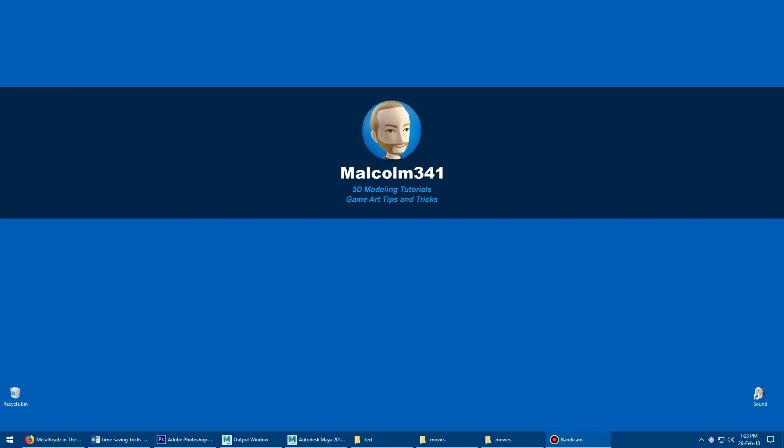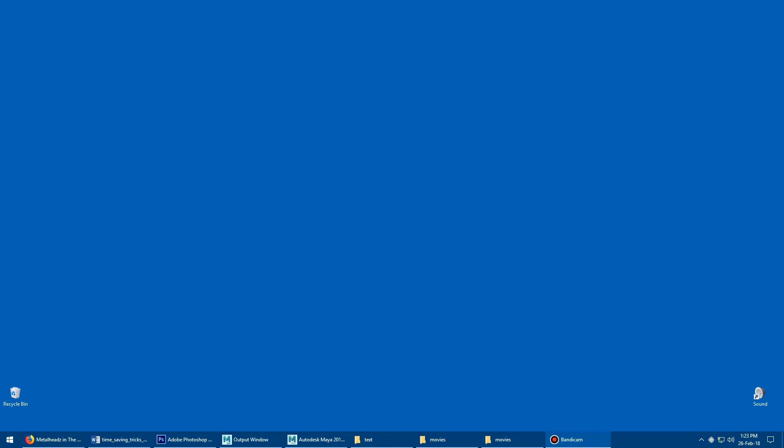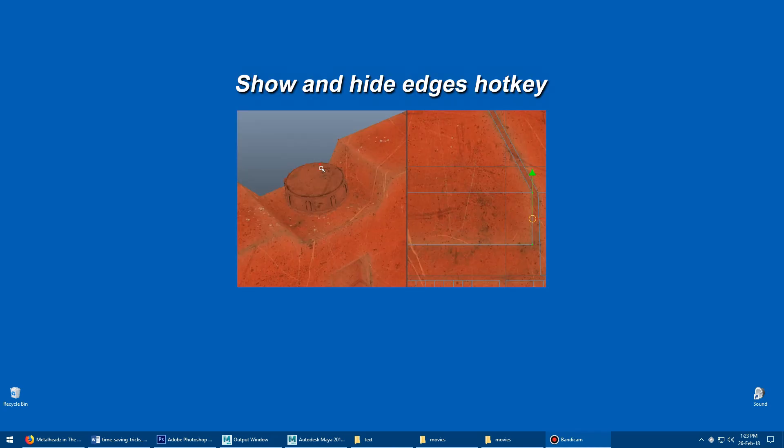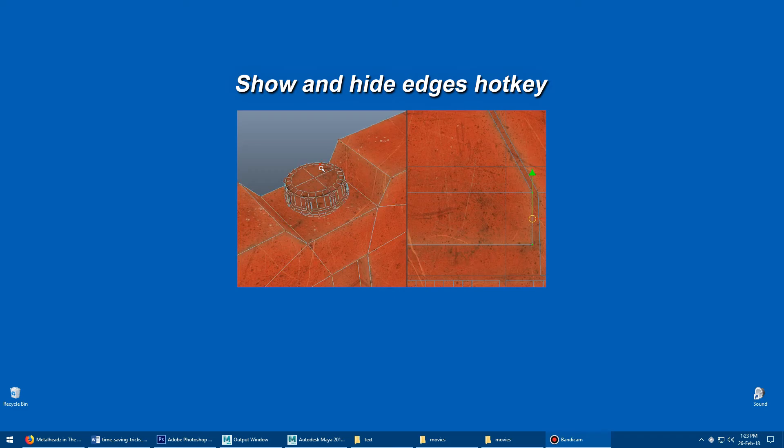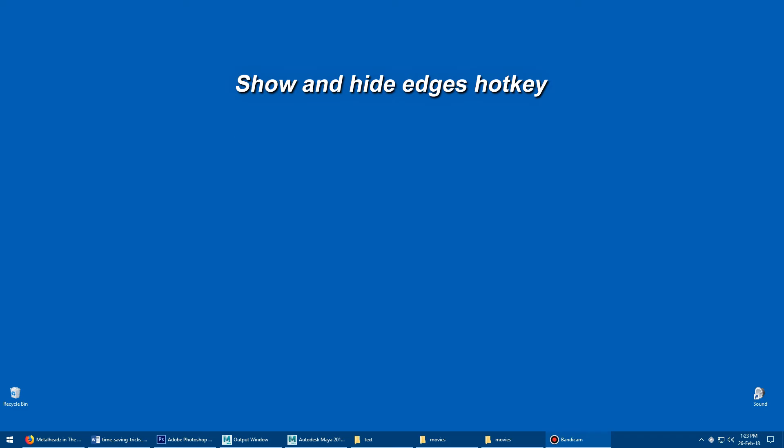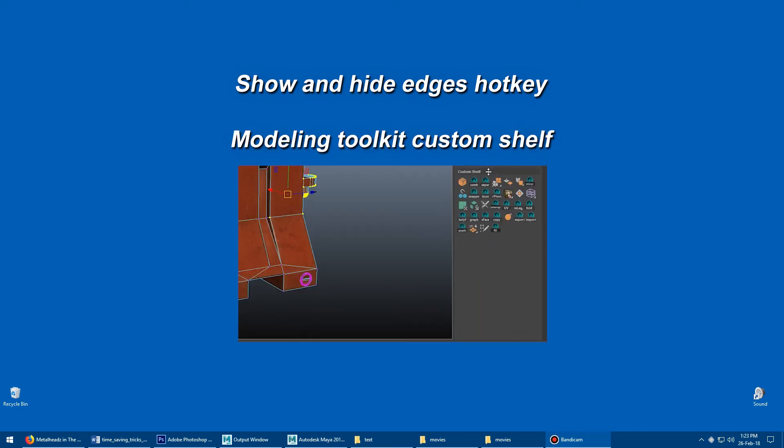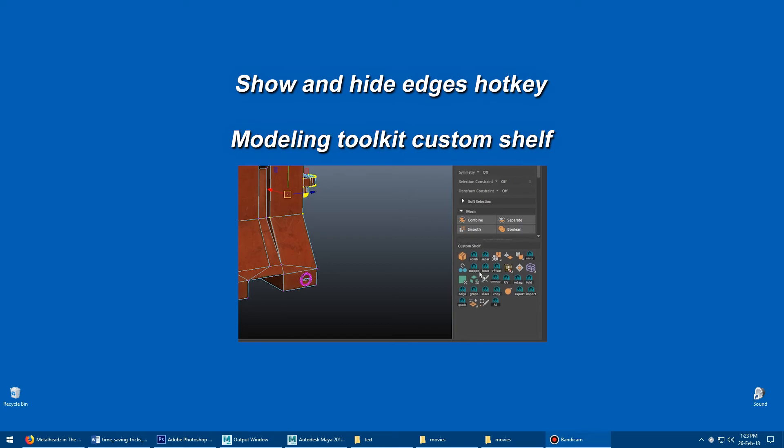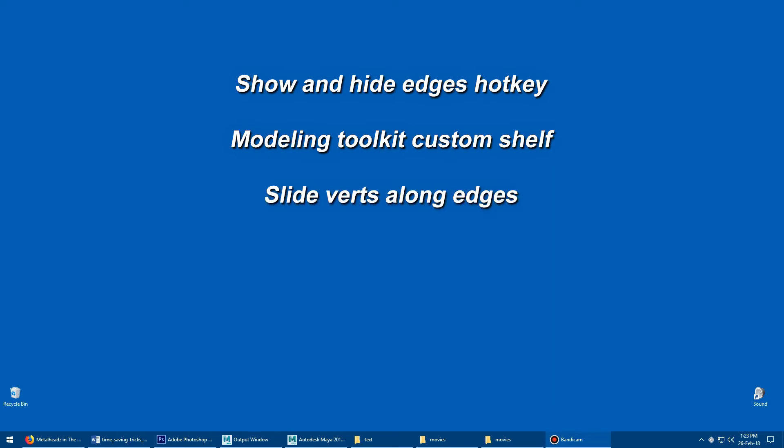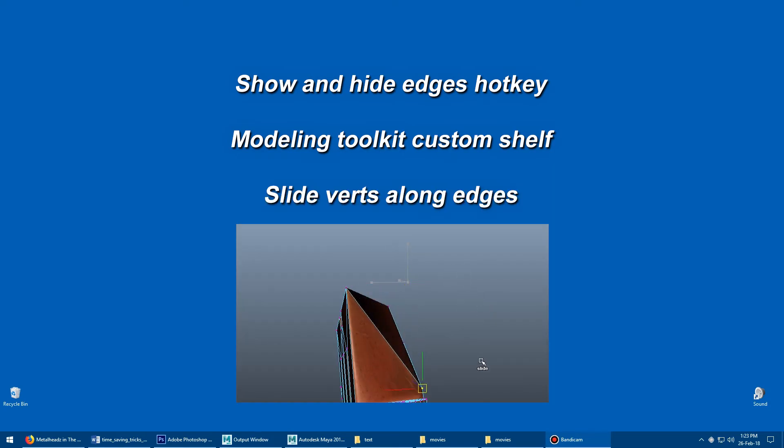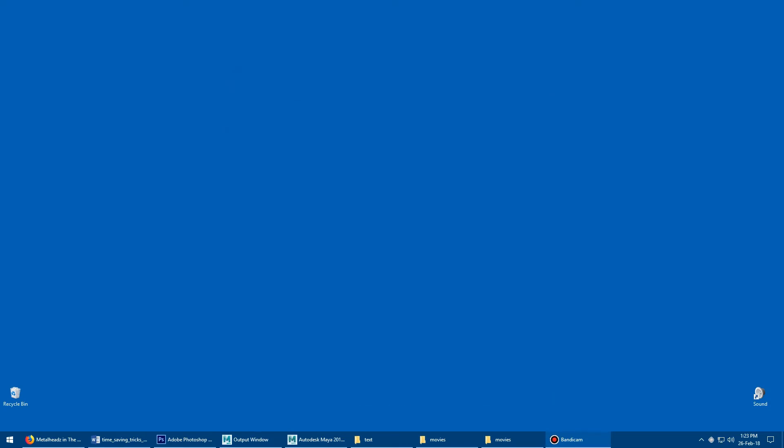Hey, this is Malcolm341. In this video, we're going to look at some Maya modeling tips and tricks. Today we're going to look at show and hide edges in the 3D viewport on a hotkey, how to reveal the modeling toolkit custom shelf and drag buttons to it, and two ways to slide verts along edges. So let's get into it.